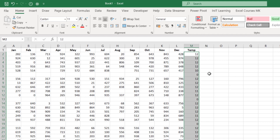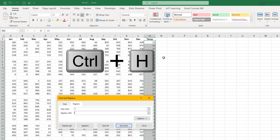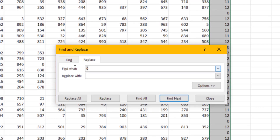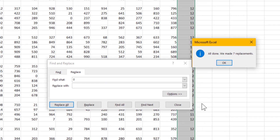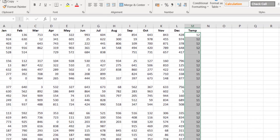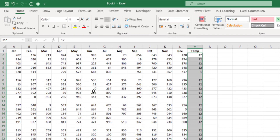Keep the column highlighted. Now do Ctrl+H for Find and Replace. In the Find field, type zero — make sure it's a zero, not the letter O — and leave the Replace field blank. Click Replace All, and that replaces all those zeros with a blank. Click OK and close. It only replaces zeros within the highlighted area, which is why it's important to keep it highlighted.